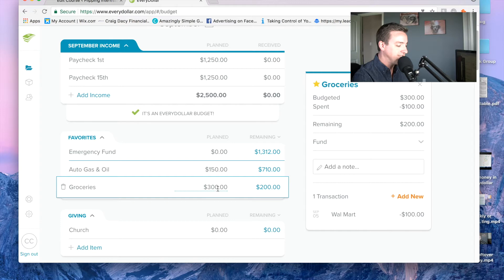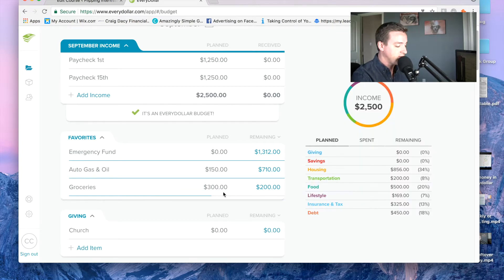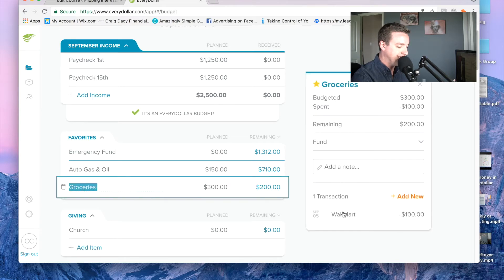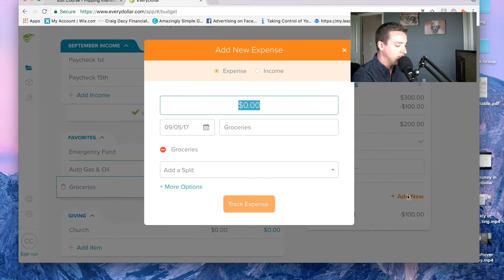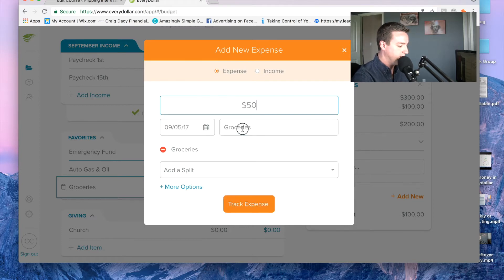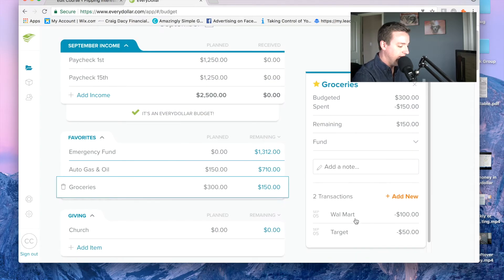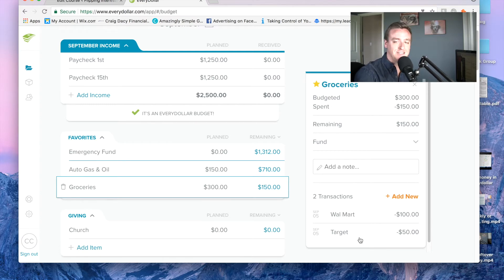Now you'll see it updates, and it says I have $200 remaining out of $300. If I click on it, it lists all those transactions. So if I go to the store again and spend $50 — let's say we swung through Target to get some groceries — we spent $50, and we track that expense. You can see it just lists them there, nice and easy.